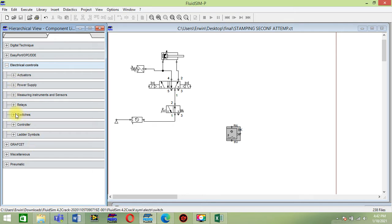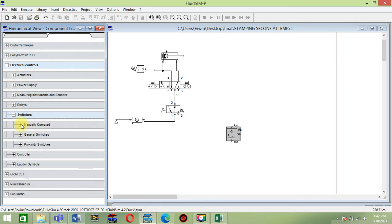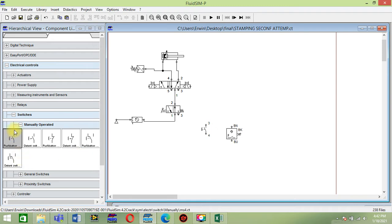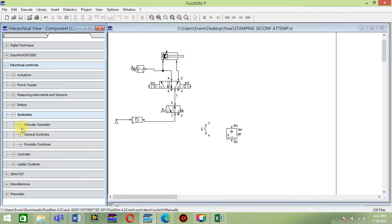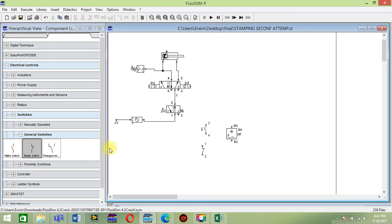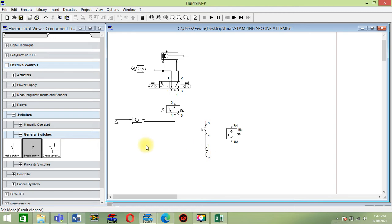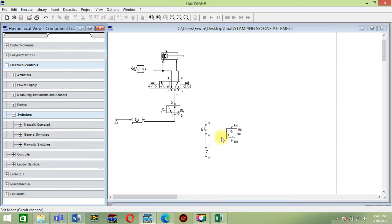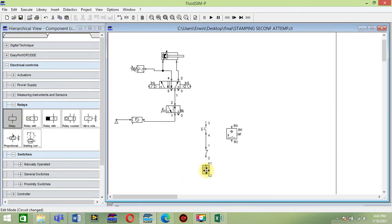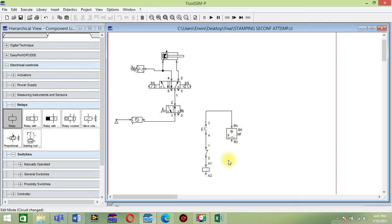Then go to switch manually operated, push button make. Then go to general switch, brake switch. Then put a relay below on the brake switch. Connect this to switch, connect this connection to this.